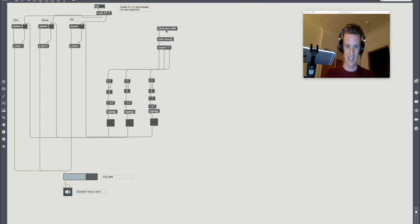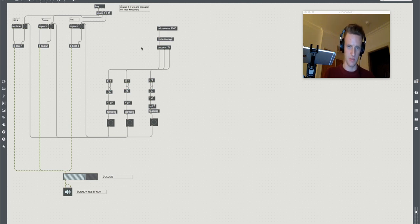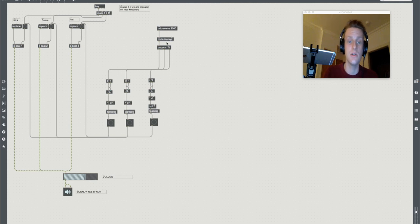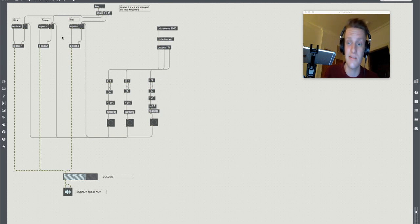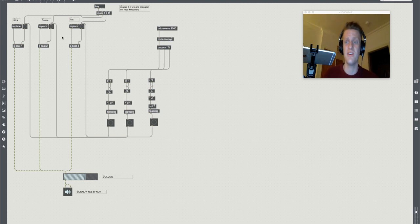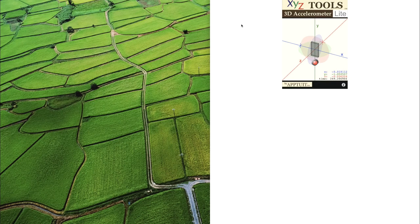Max then receives that and sends it through, and we split it out so we get our XYZ data from the accelerometer. We split that down into three floats, and we turn those three floats into bang messages, and those bang messages into sounds. It's as easy as that. Why haven't you done it already?